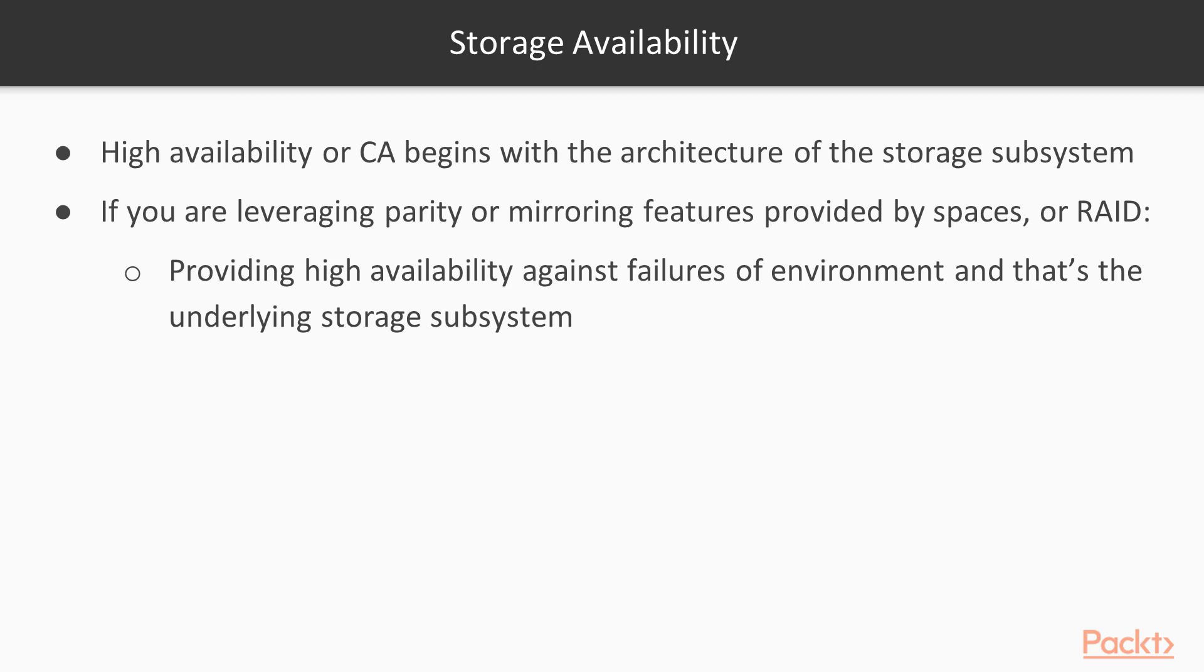Remember, disks fail, not if they will. So planning for this is crucial. So how do you plan for it? Again, by using parity or mirroring in RAID or spaces.